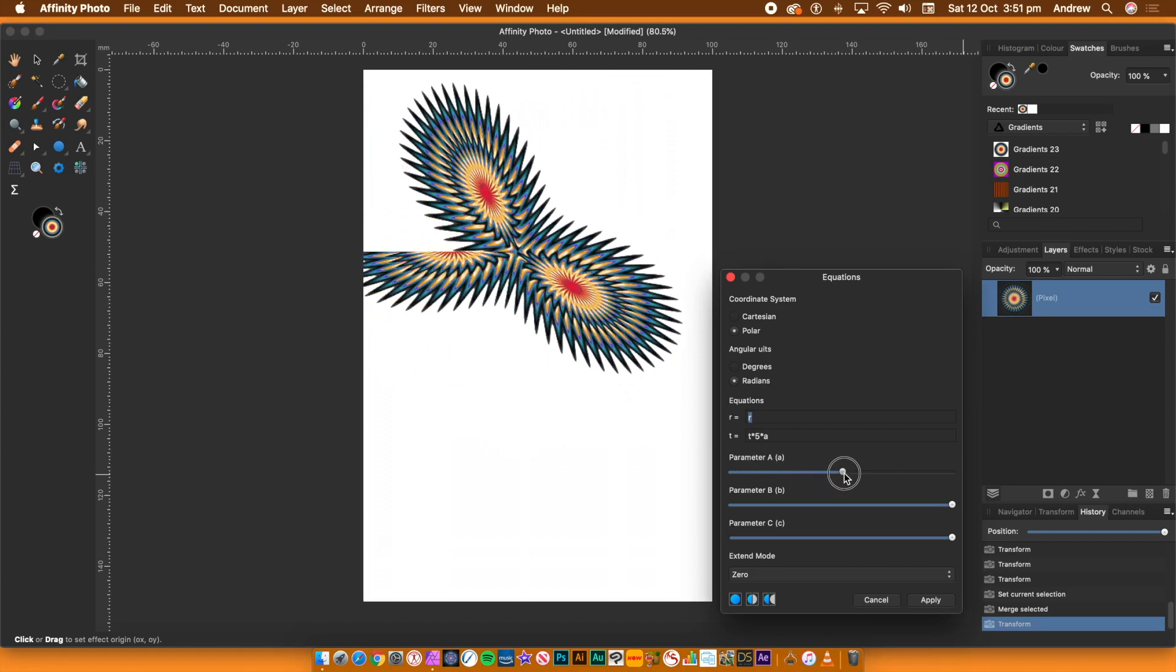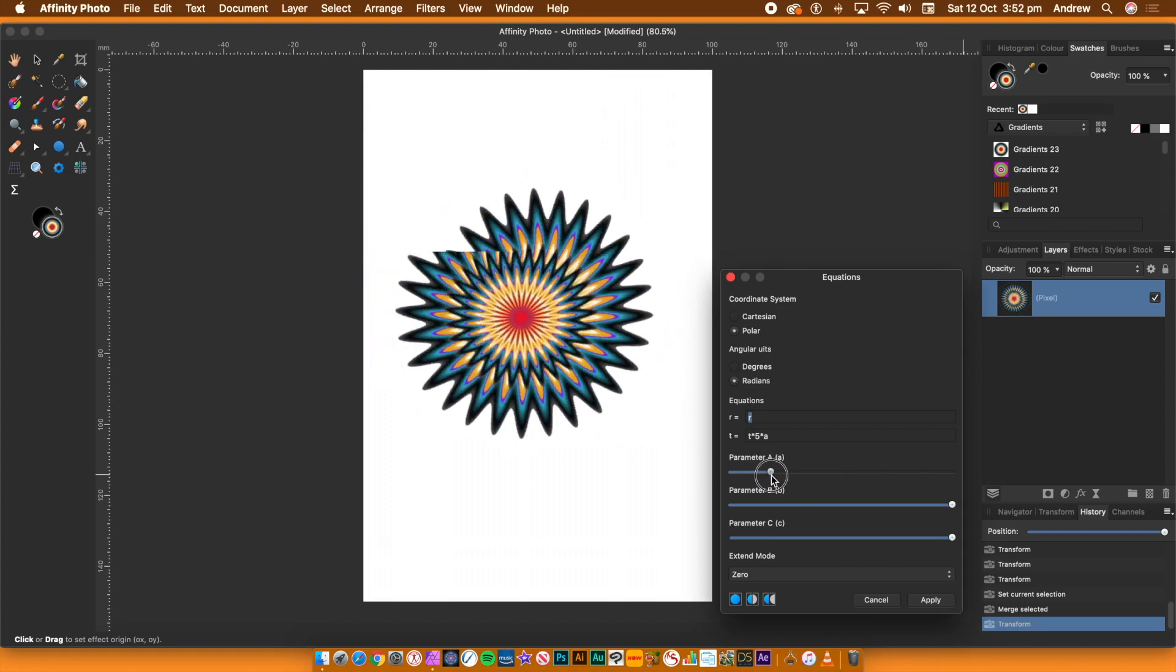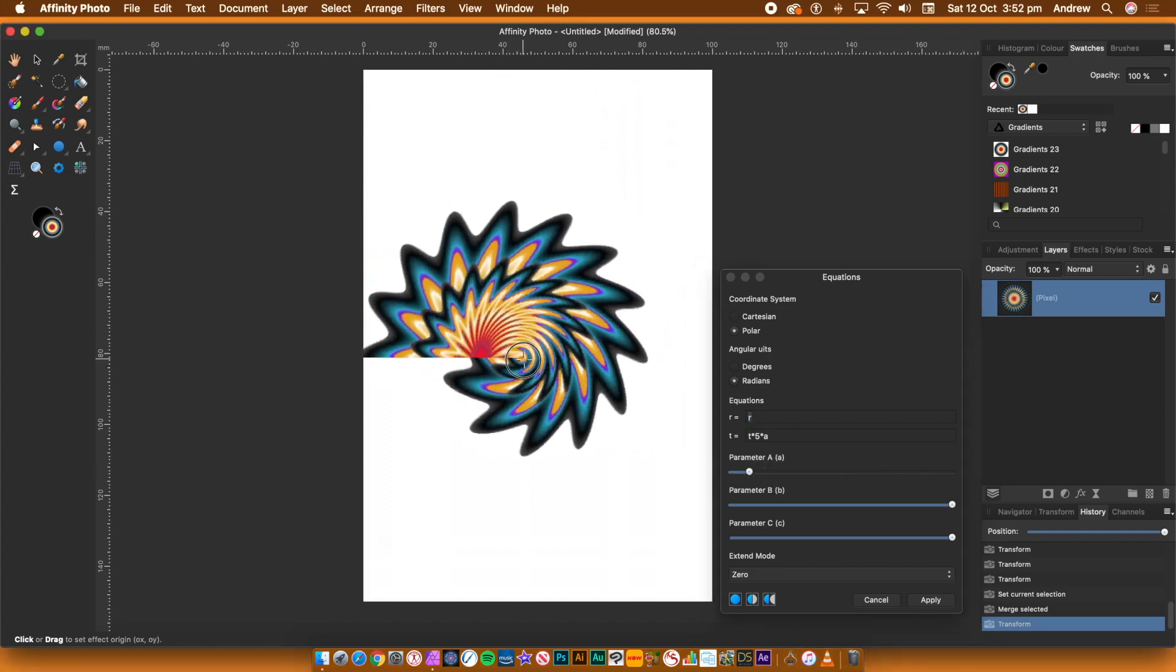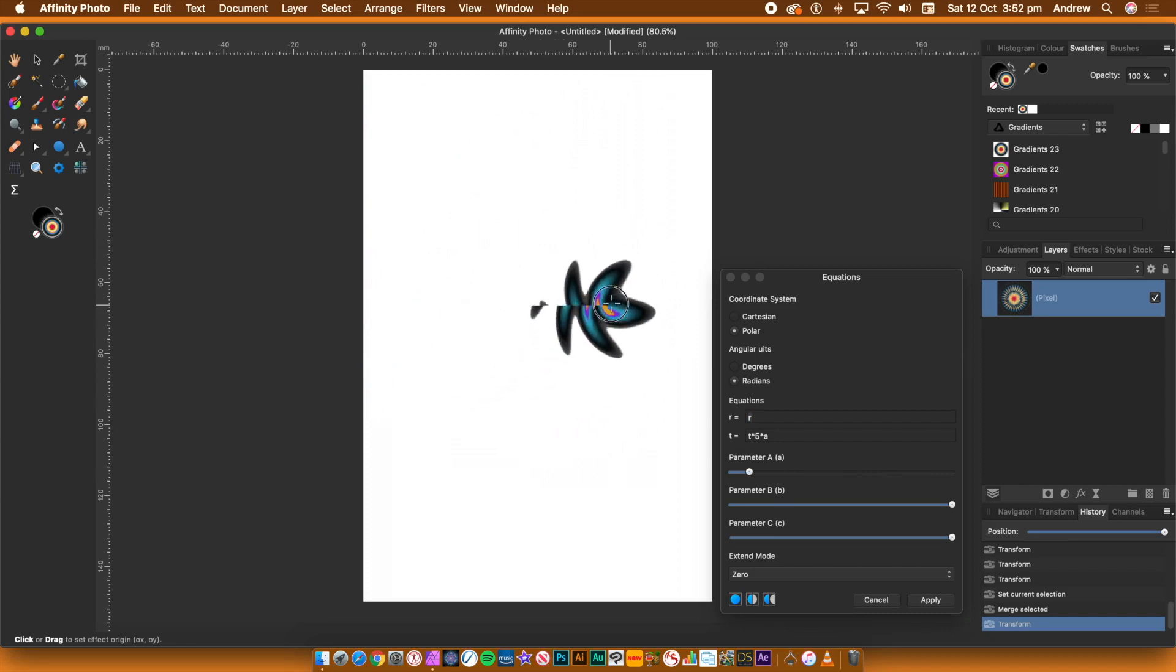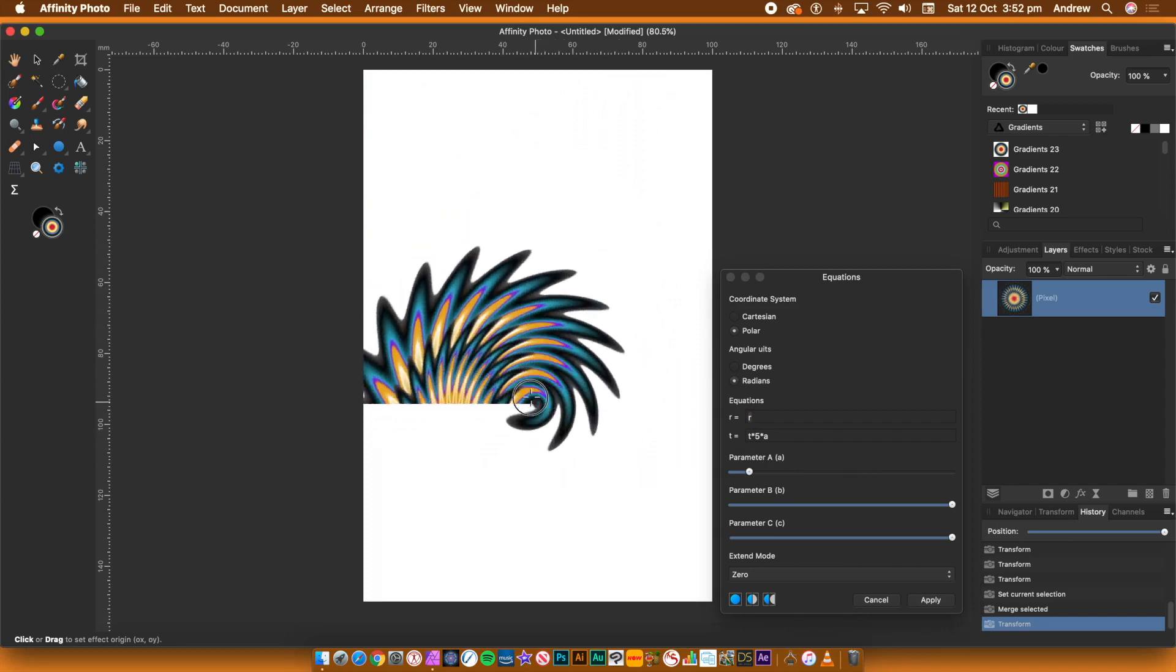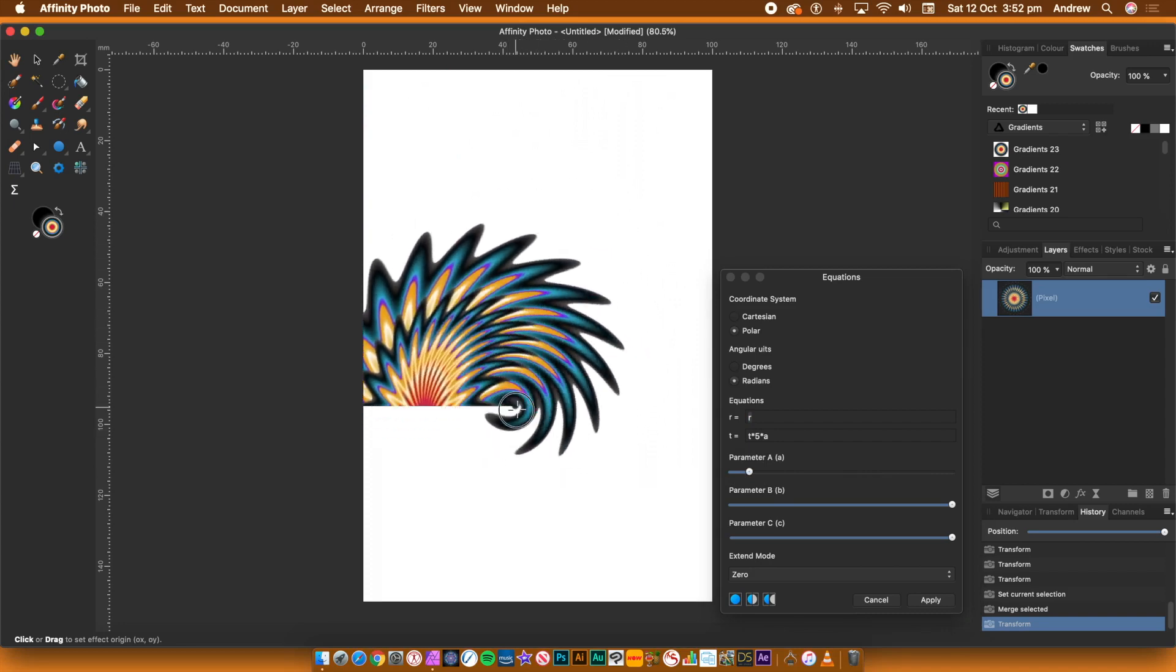Changing the A will produce some very abstract shapes. Continue to experiment with the A parameter as well as moving the cursor to create all kinds of unique designs.